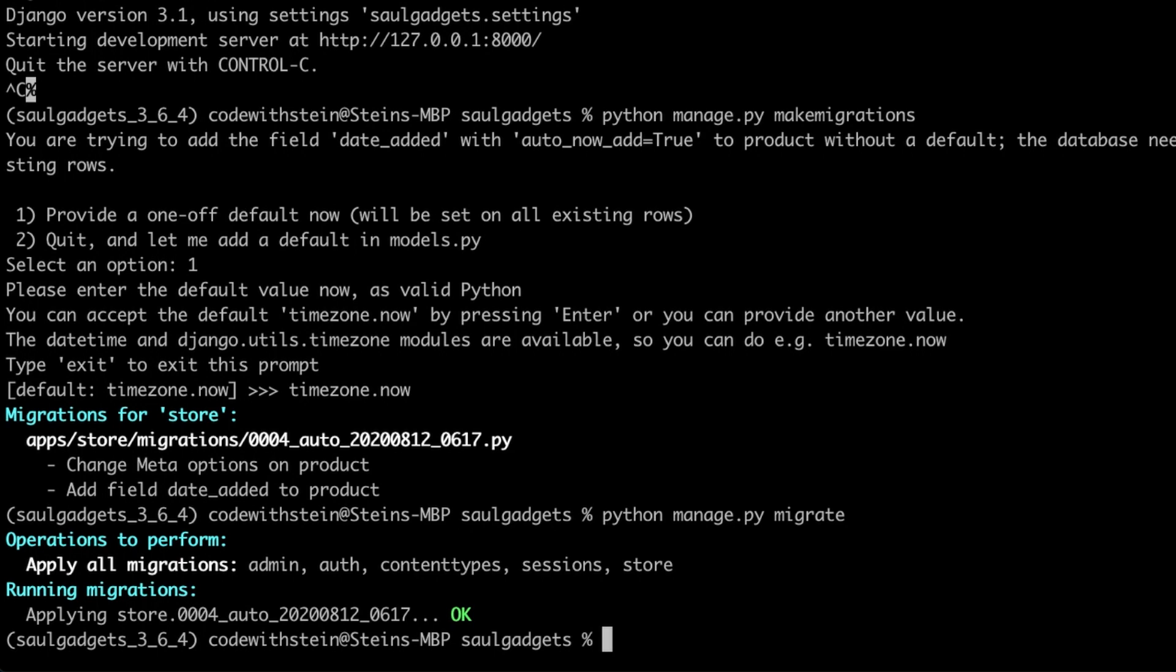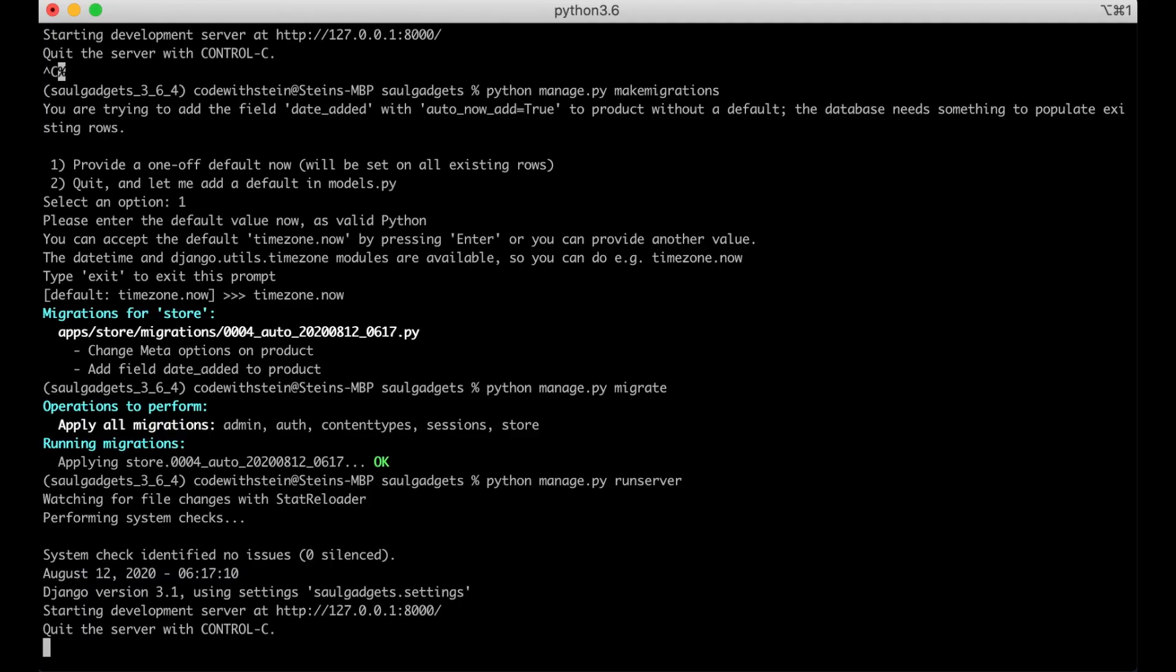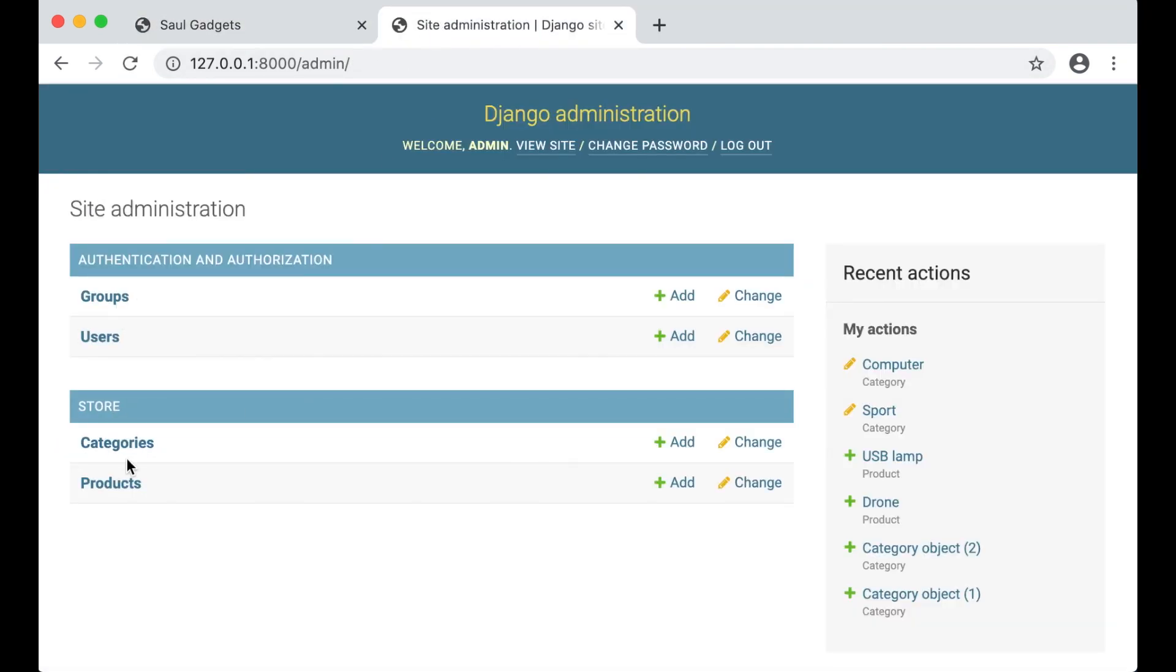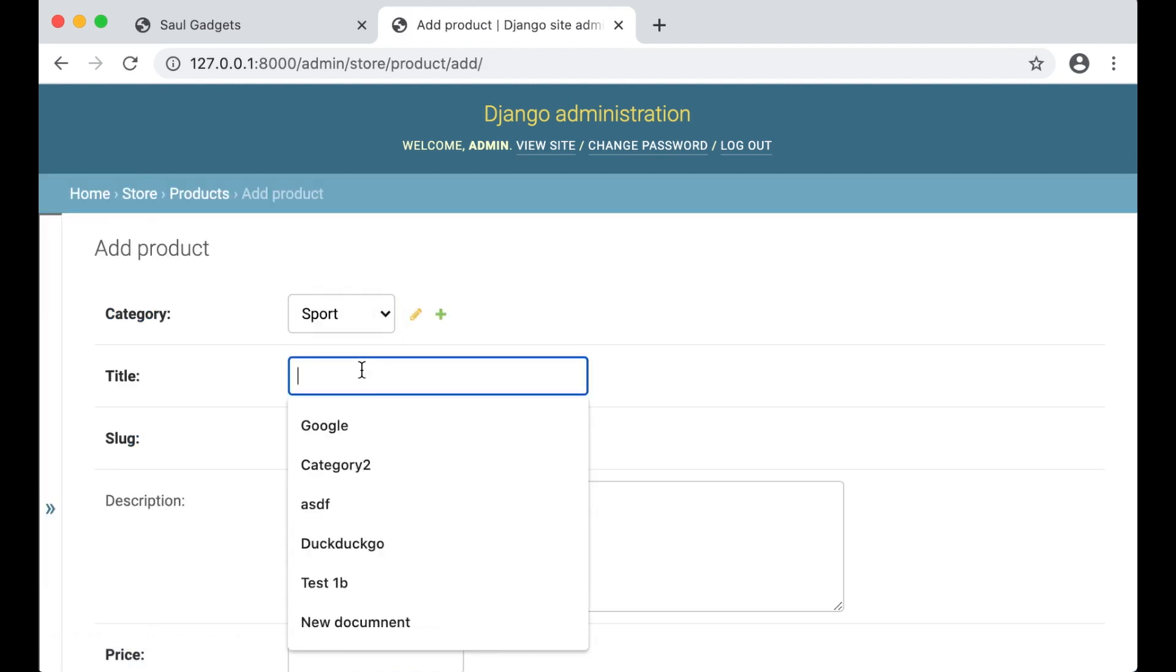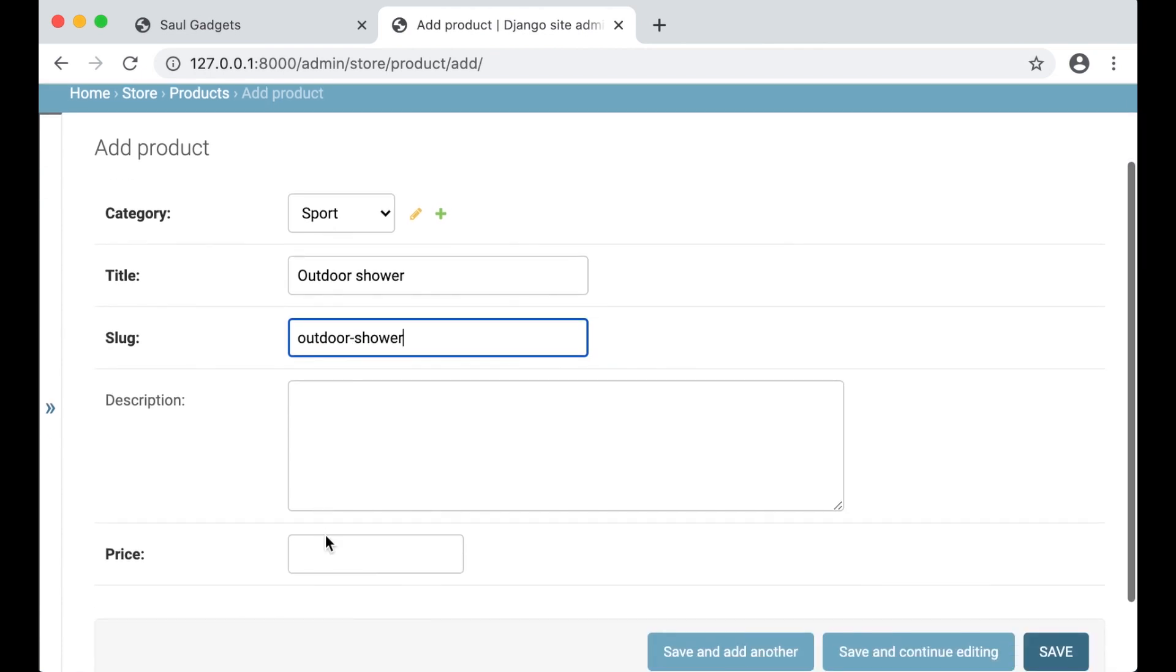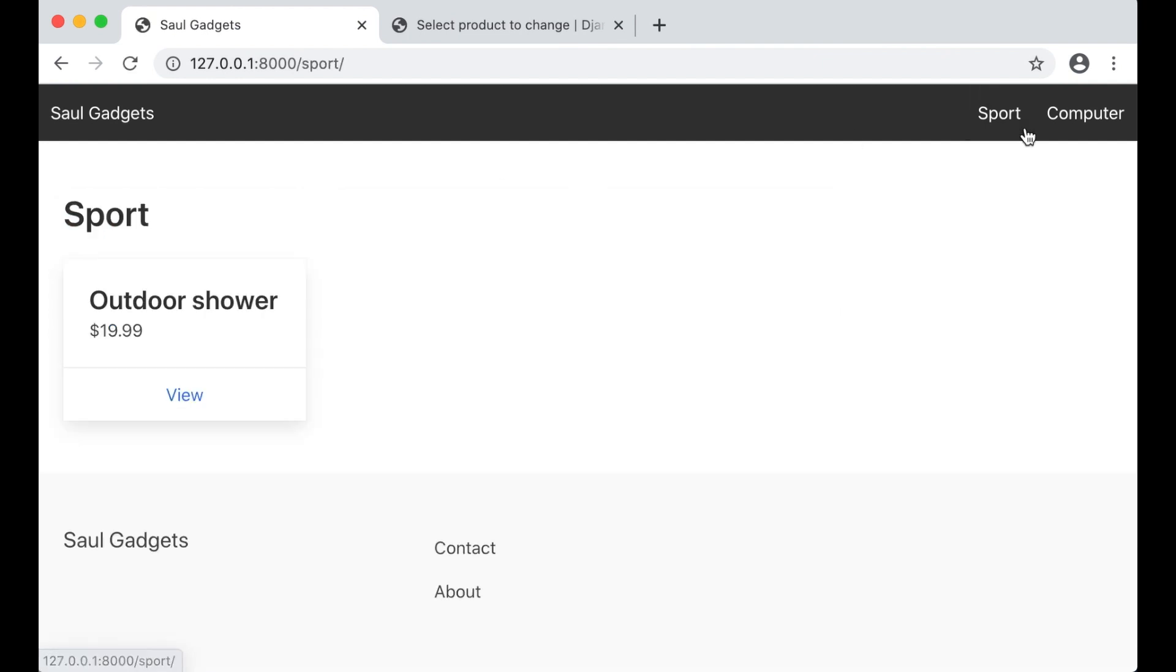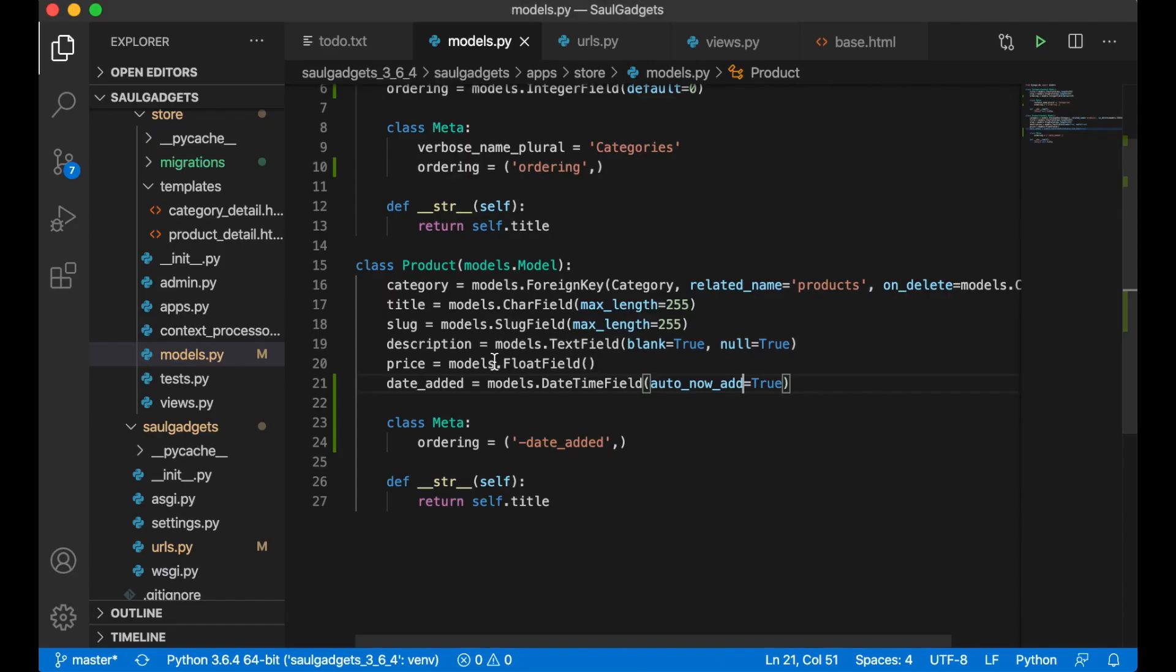So there we have that. Run server. Both of these products should have the same date now because they got now. So I can create one more new product sports, outdoor shower, 19.99 and save. So if I refresh now it was added first there because this is the newest product. That will be here too but there aren't so many products yet.